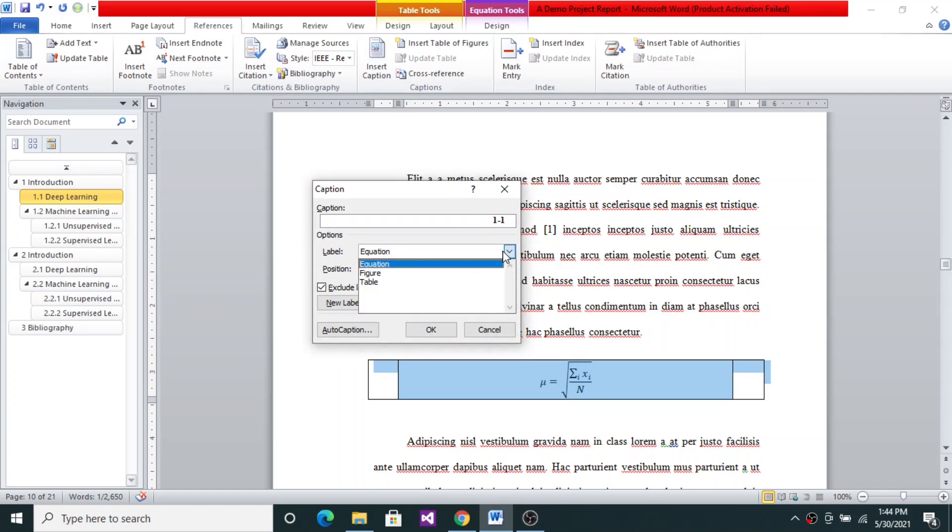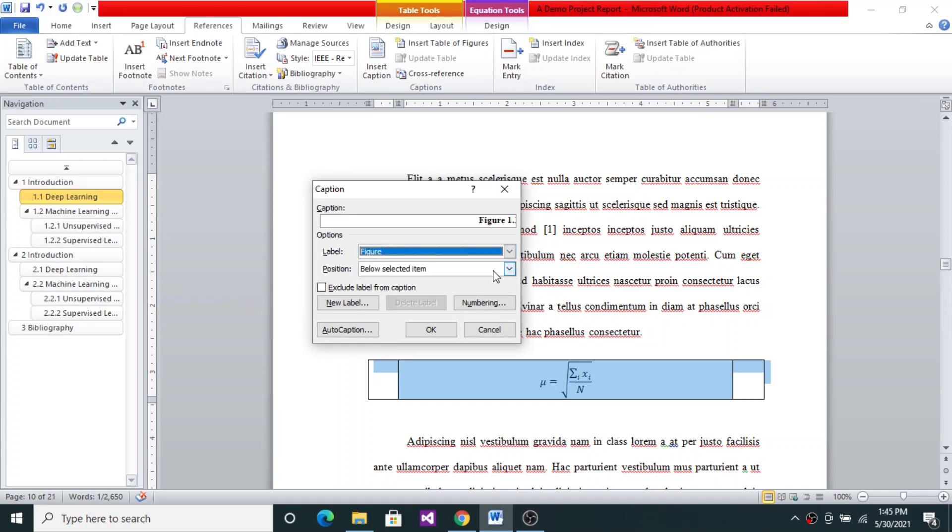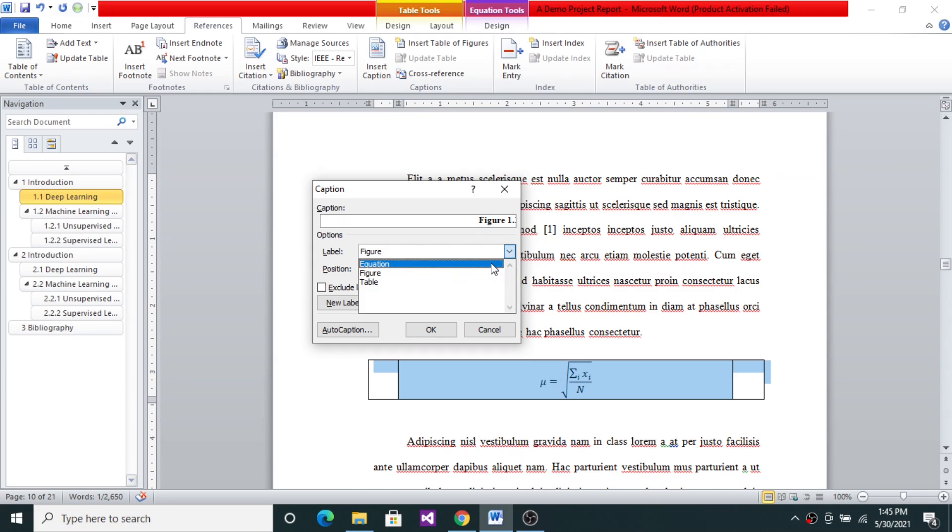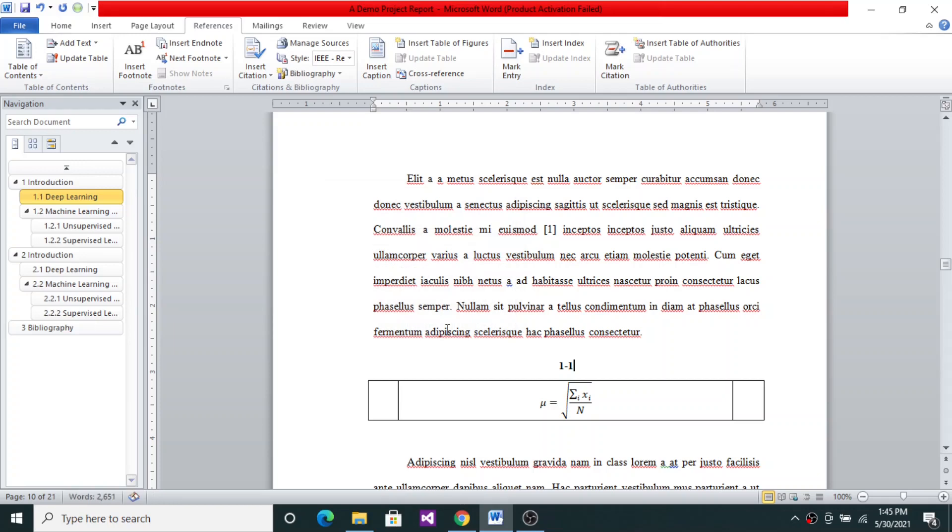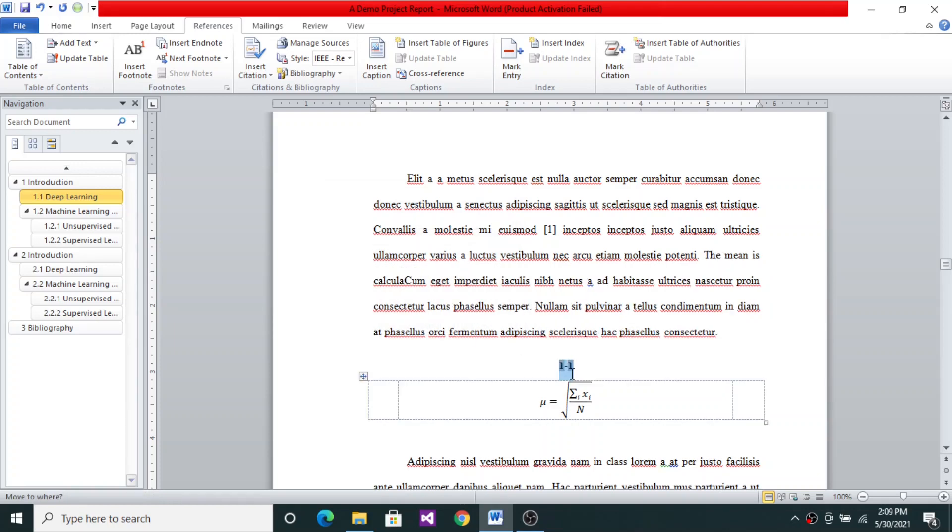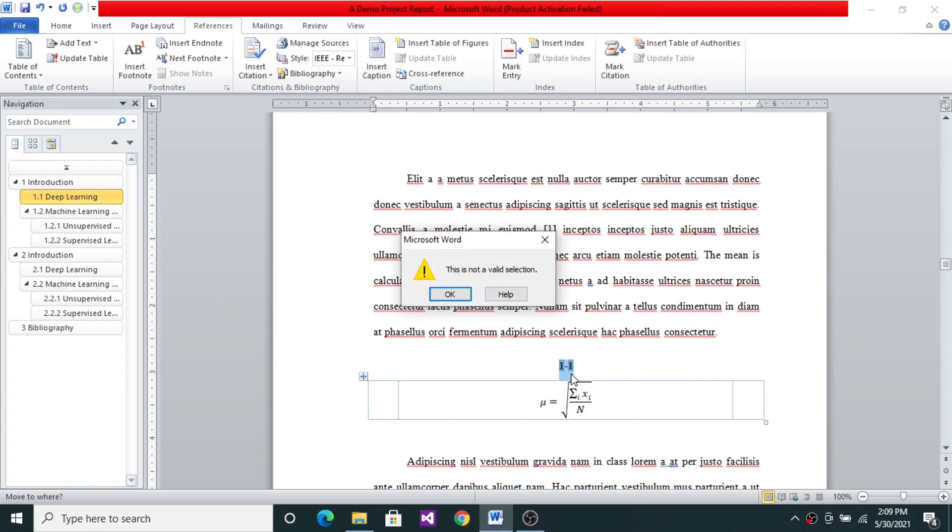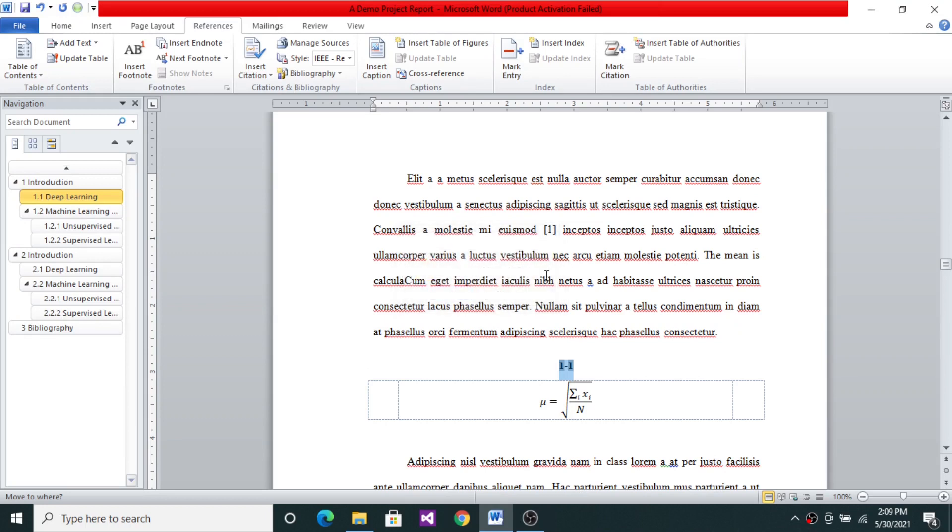And there are once again Equation, Figure, and Table. If you choose Figure, the caption contains the keyword Figure. If you choose Equation, it does not contain any keyword. It gives you 1-1, the first equation in the first chapter, because presently we are in the first chapter. Above selected item or below selected item, it does not matter because I will cut it and paste it in that tabular column. So I'll say OK. And then 1.1, cut it. This is not a valid selection. Let me just check.